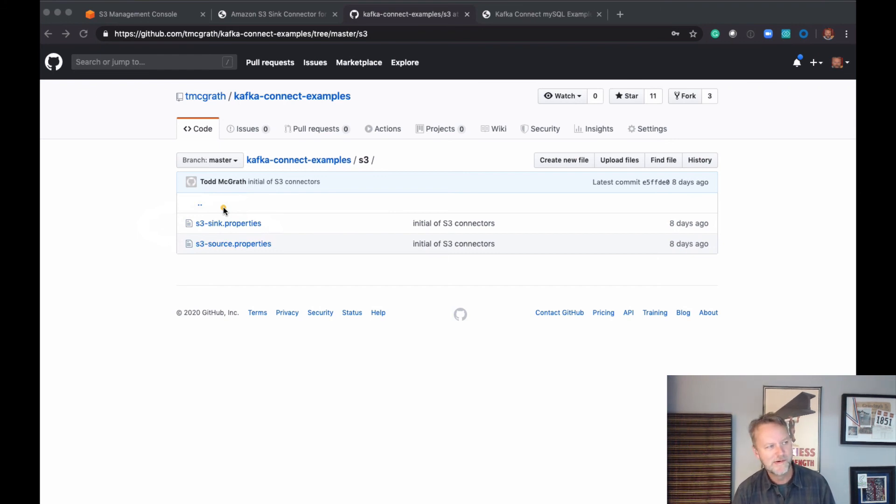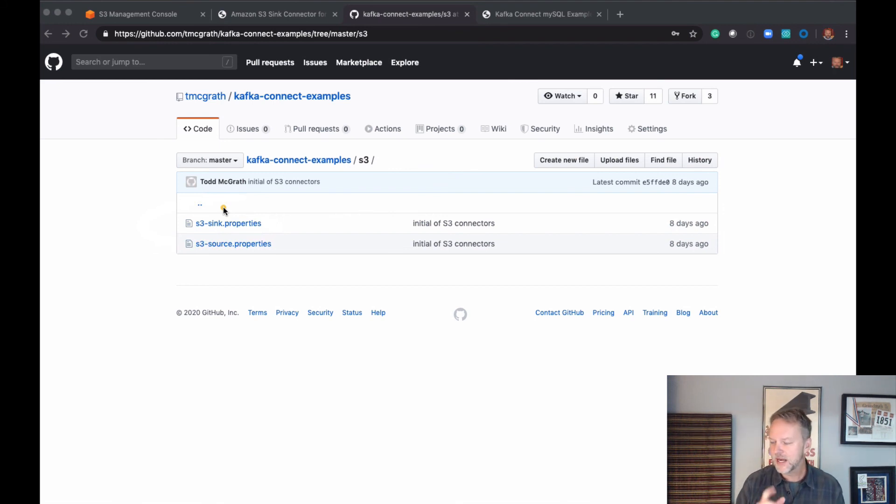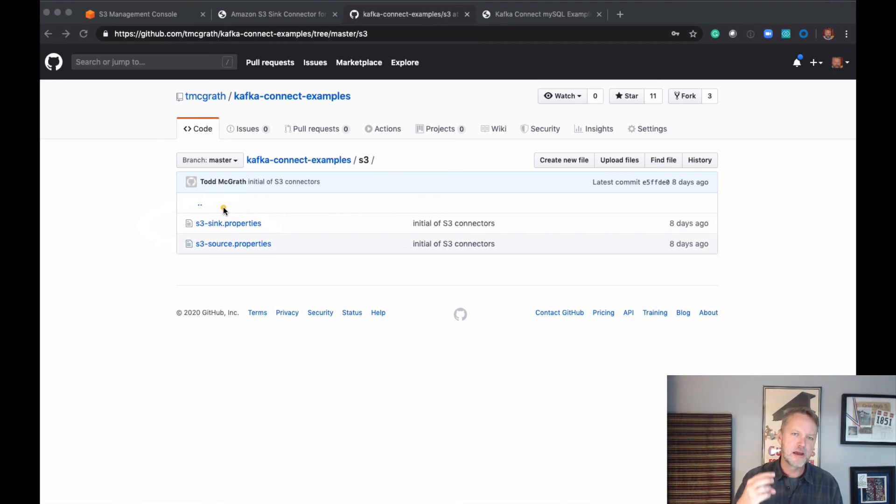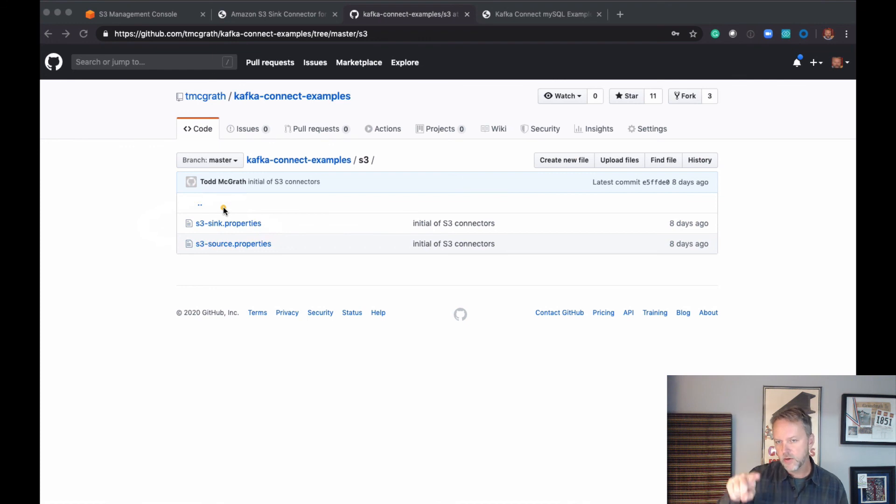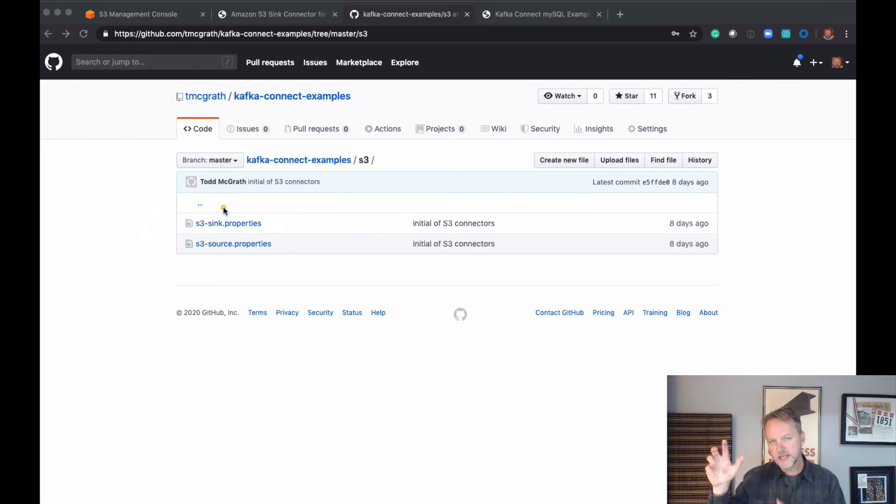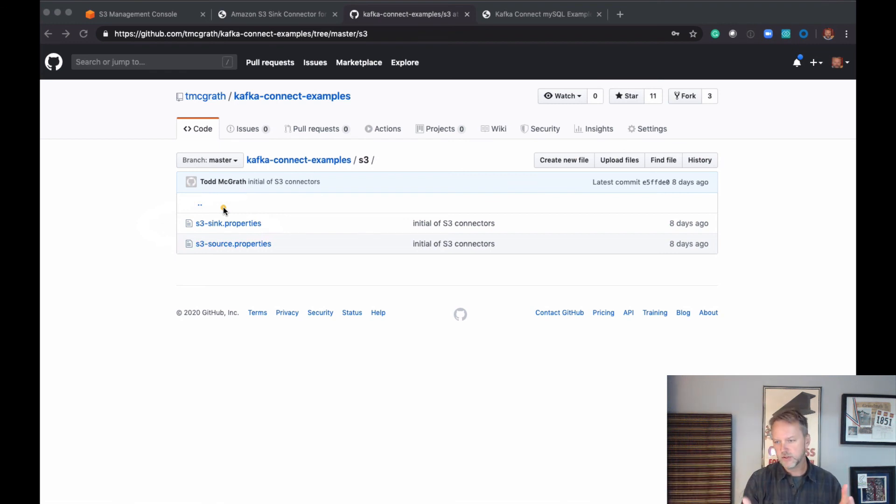So that should do it for this TV show. Got another one in this S3 series. I think it's going to be three total: Confluent Platform, Apache Kafka (that's this one), and then another one which will be S3 source back to Kafka. So wherever you're watching this video, it should be pretty easy to find. It's the next one in the series, the third one. I'm going to record that one next.